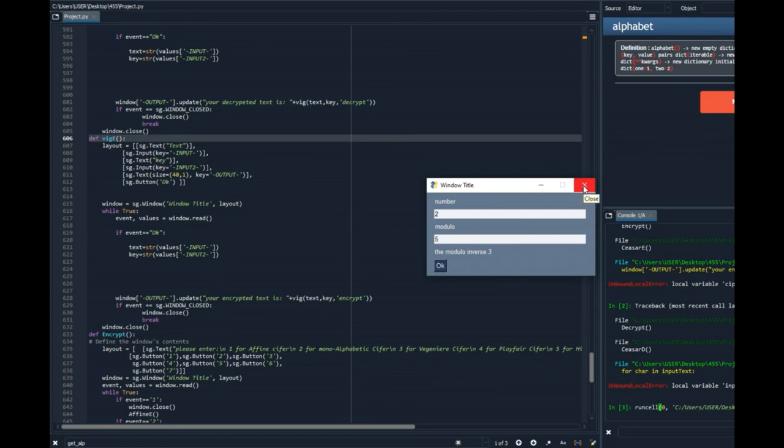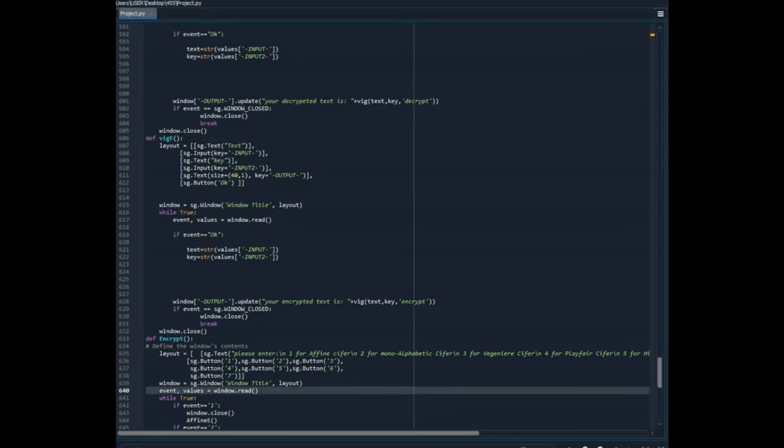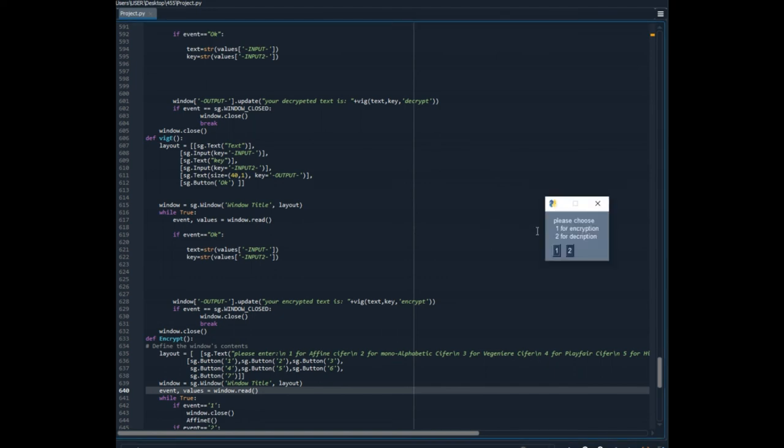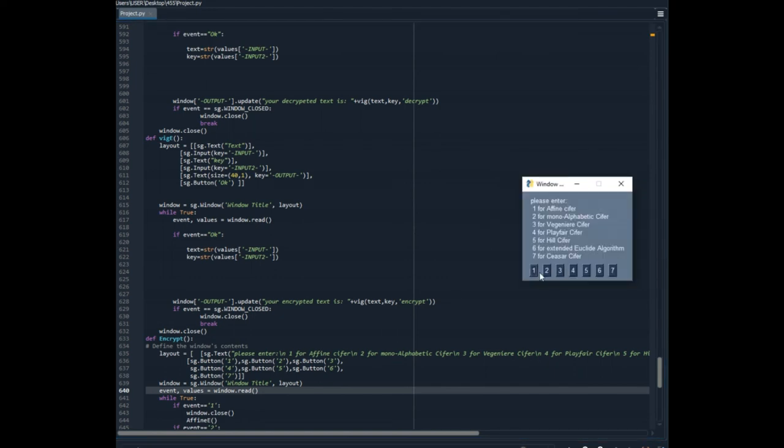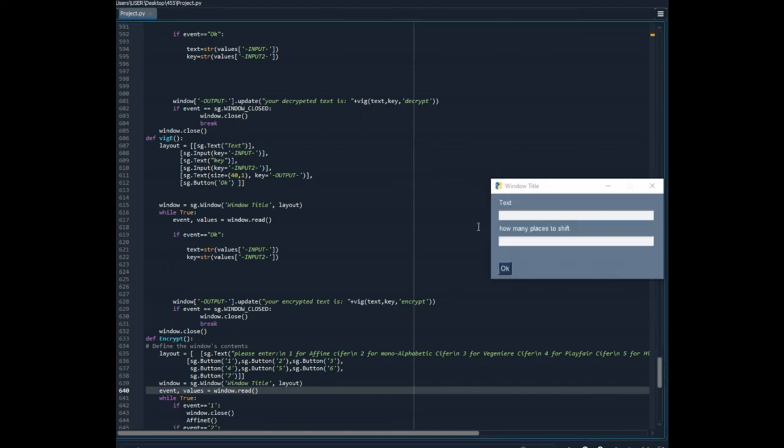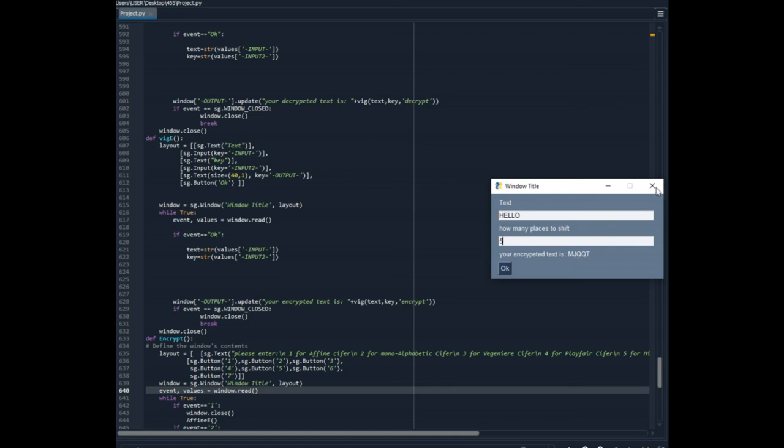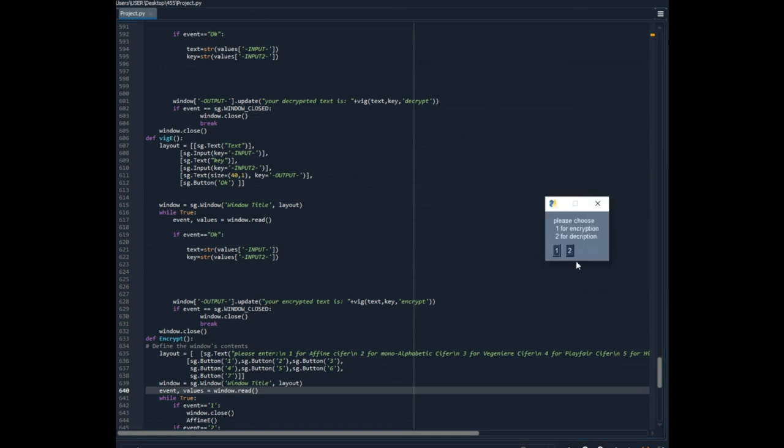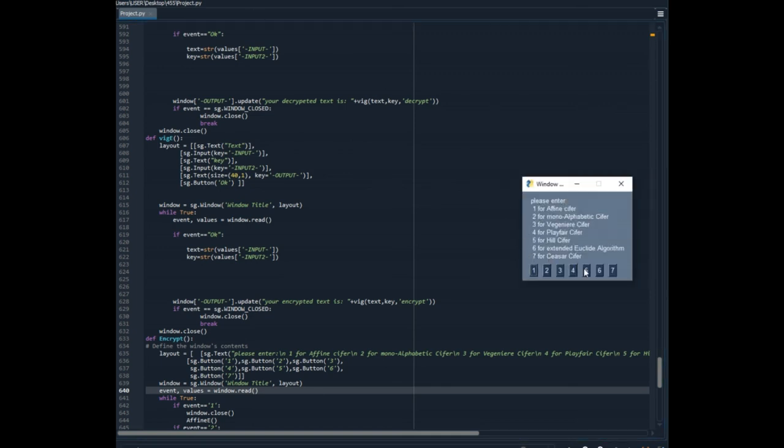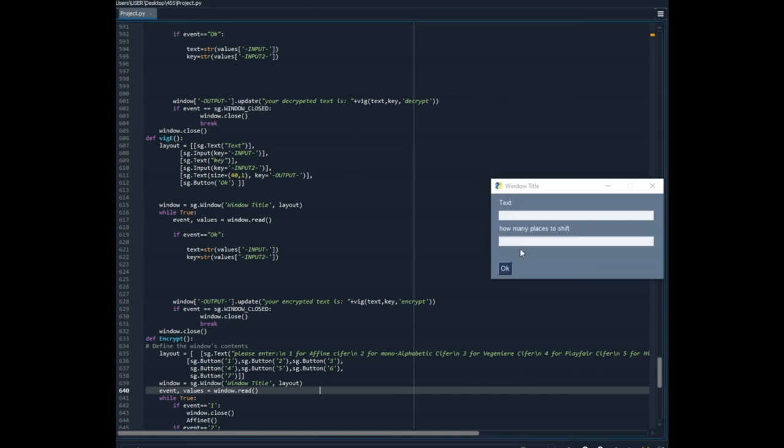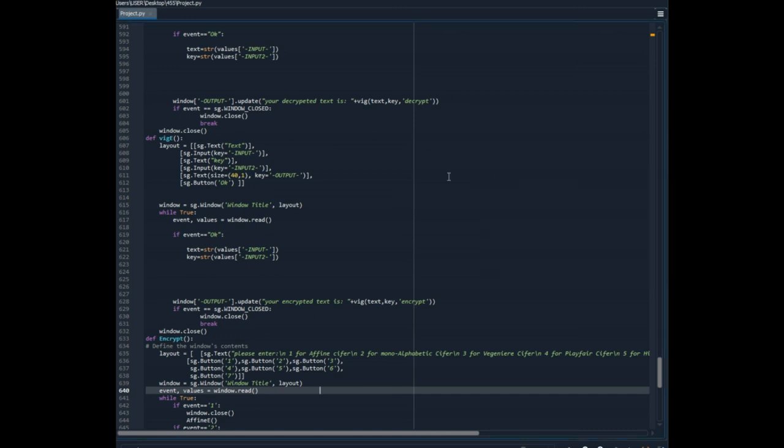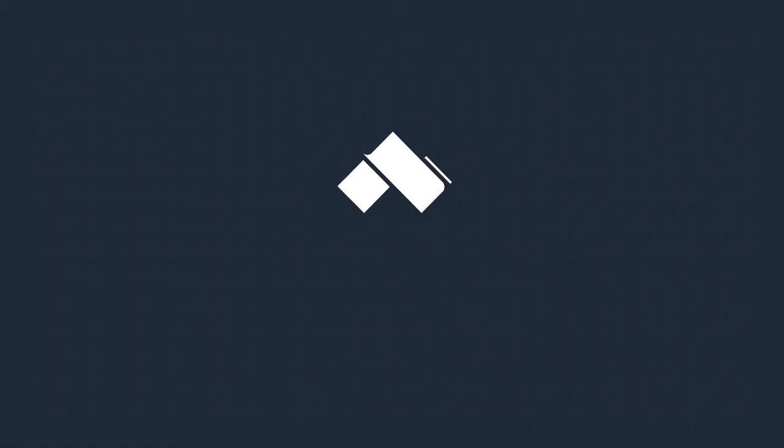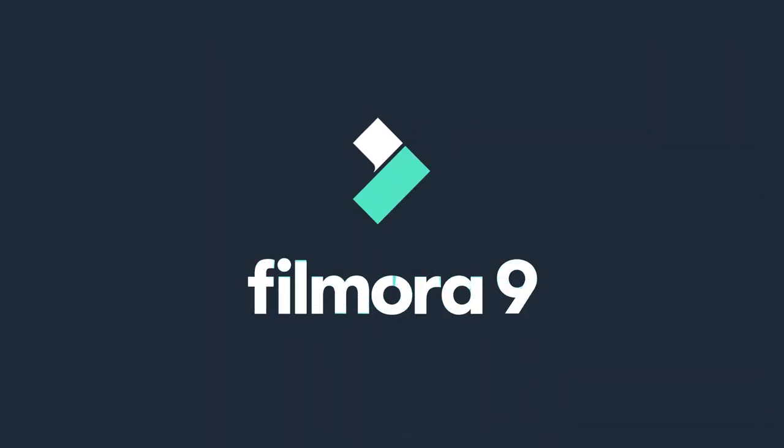So let's try the encryption using hill cipher. I choose hello as my text. And I will check it by 5. I got mjqqt. Now I will run it again. I will take the encryption and mjqqt 5. And I got hello. Thank you.